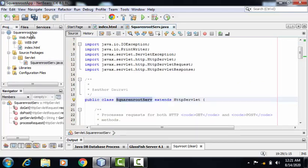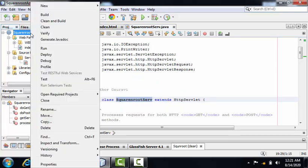I can execute the application. For executing it, first of all, right click. Clean and build the application.